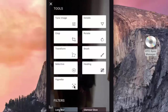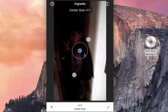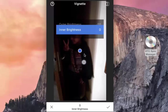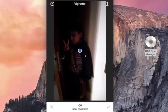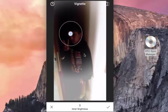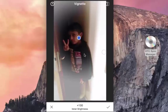Vignette is a tool used to enhance the outer and inner brightness of a picture taken in dim light. Tap on the part of the image you want to enhance, then use a pinching gesture to expand or restrict the size. Swipe vertically on the screen to adjust either the outer brightness or inner brightness of the pic. I can also move the vignette around to any part of the screen and adjust the inner brightness to make the pic comparatively more visible.